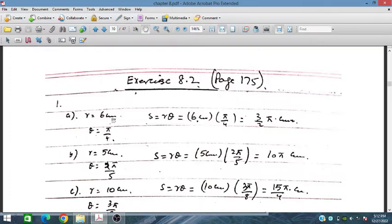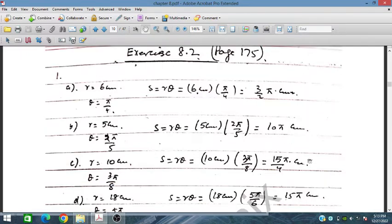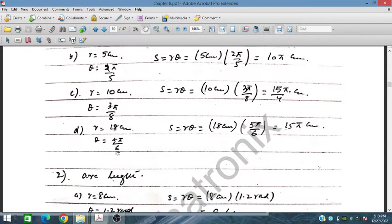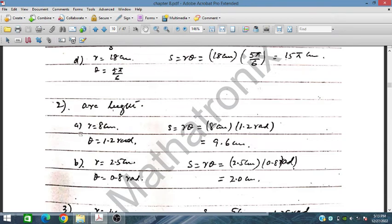Let's start Exercise 8.2. r is given as 6 cm and θ is π/4, so arc length s = rθ. Next, r = 5 cm and θ = 3π/2, giving s = (3/2)π. Another case: r = 5 cm and θ = 2π/5, which gives 10 cm.